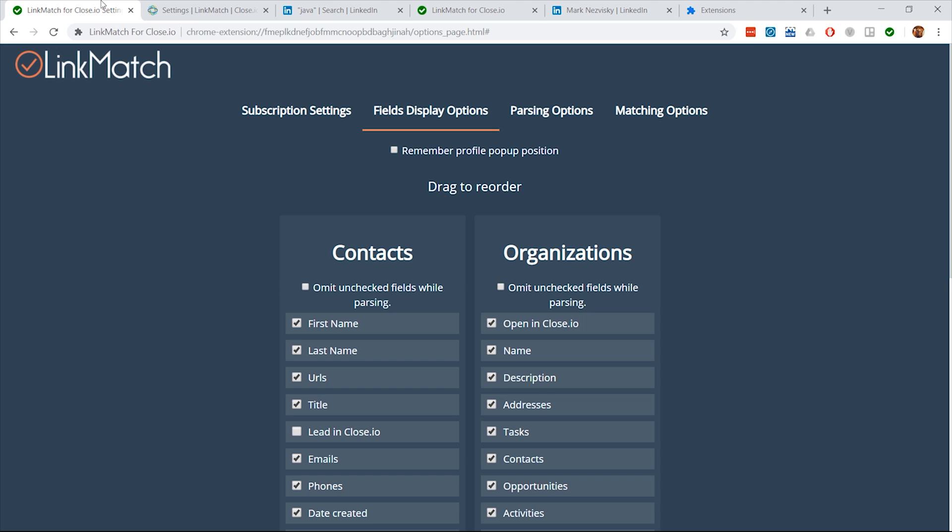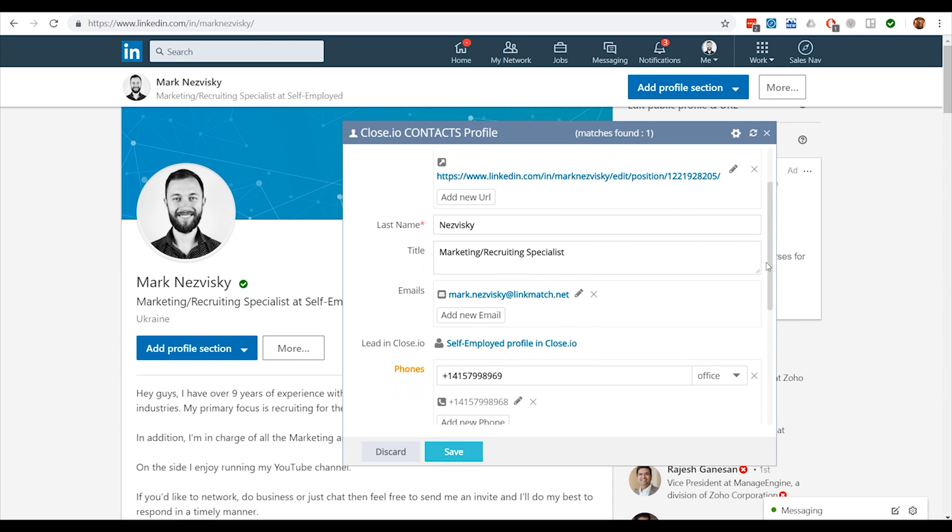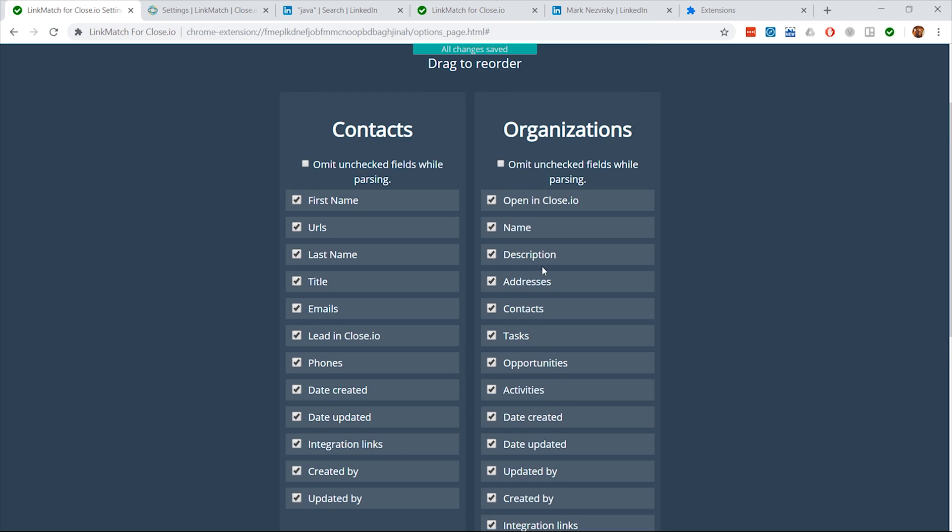For best performance, we recommend to configure LinkMatch from the Options page. On the Fields Display Options tab, you will be able to organize the view of the LinkMatch popup window on LinkedIn. You'll have the option to either hide or rearrange the fields.